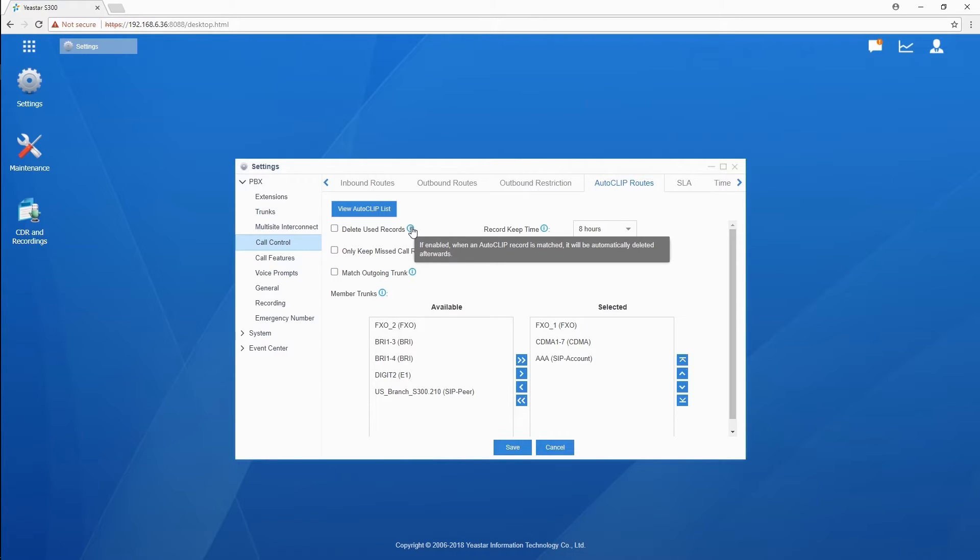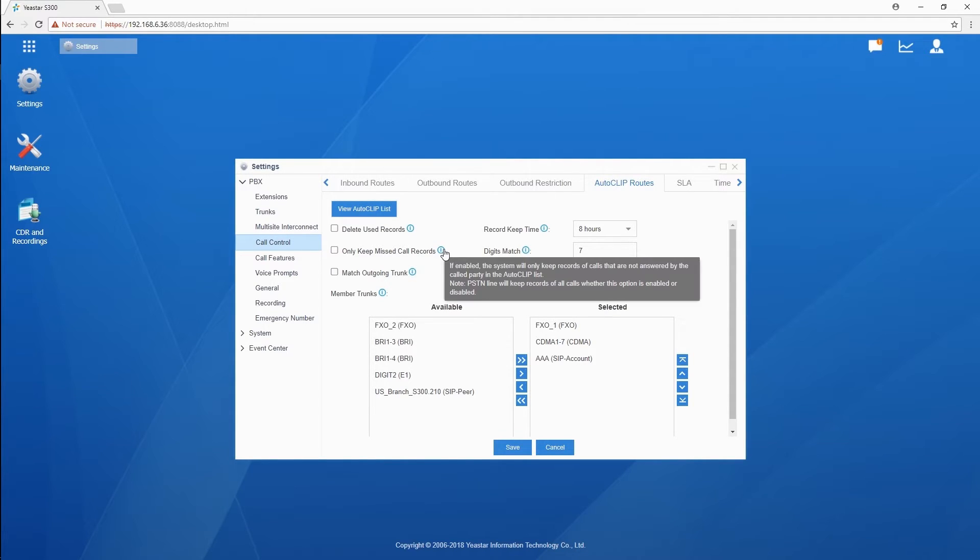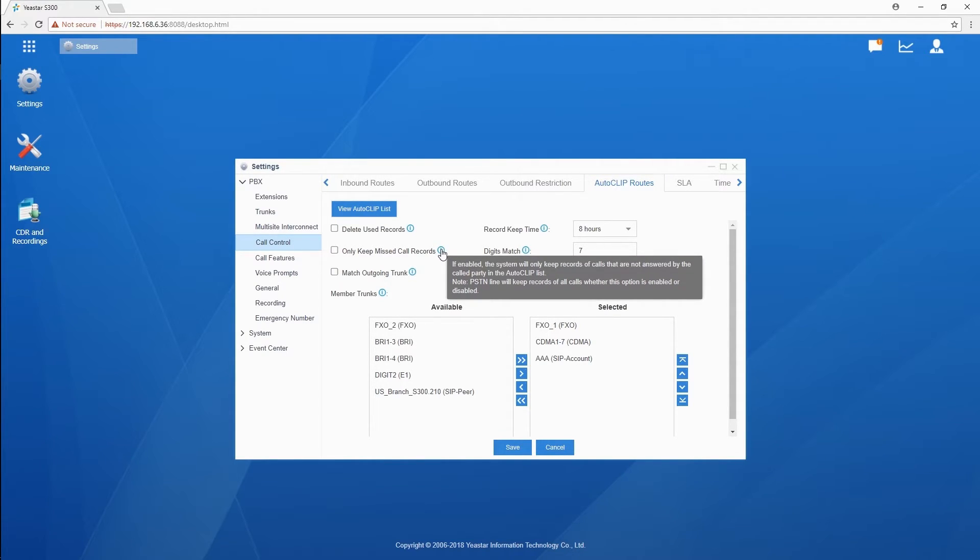Only keep missed call records means the outgoing call which is missed will be recorded. If we enable Autoclip on FXO trunks, all the outgoing calls, whether the called picks or not, will be considered as an answered call.